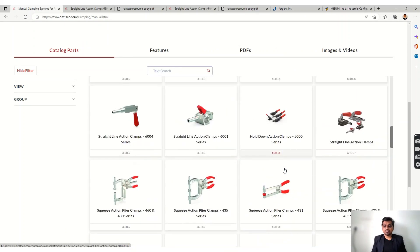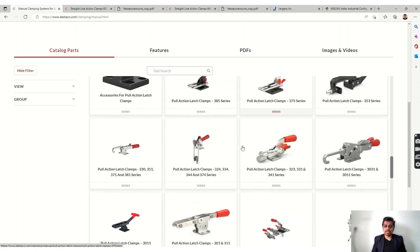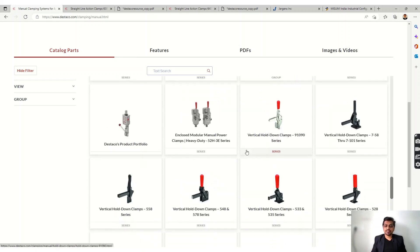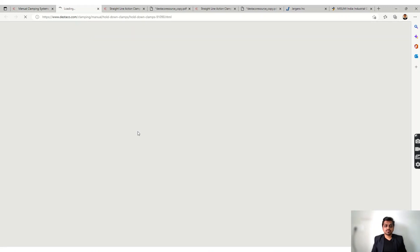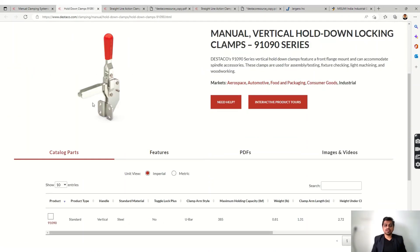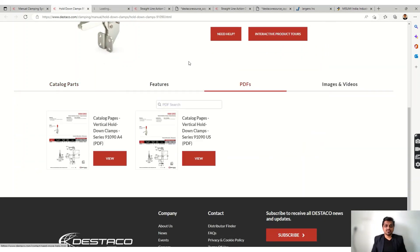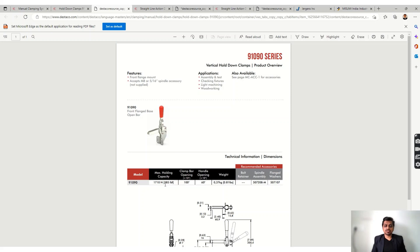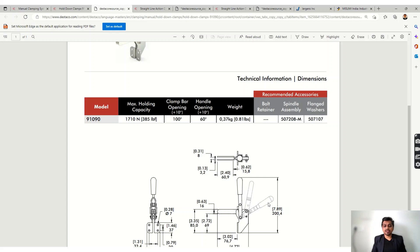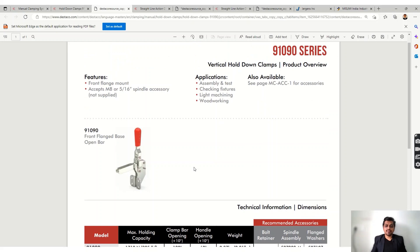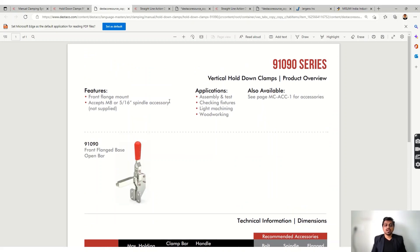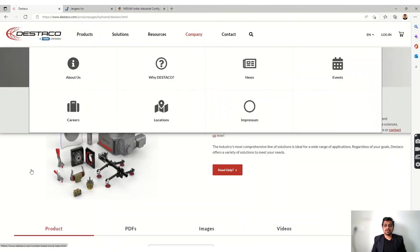Now let's check out some vertical action clamps with the swivel arm mechanism — the vertical hold-down clamps. In the manual catalog you can read the features, model numbers, forces, and opening and closing angles. The holding capacity is also given. You can read the applications to decide whether this clamp suits your needs. The choice depends on which kind of clamp you want to use according to your fixture design.